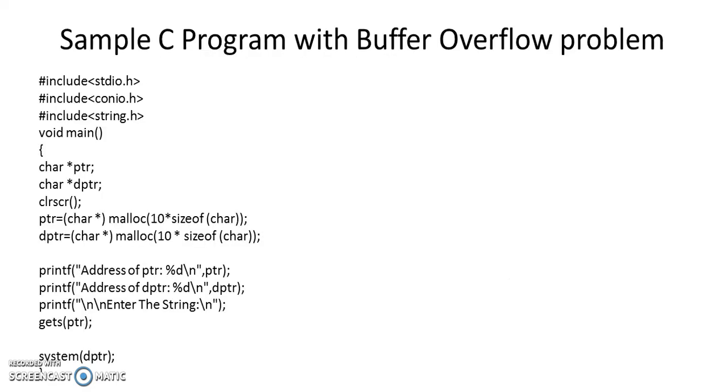So here is a sample C program with a buffer overflow problem which I would like all the students to actually try out in the lab.